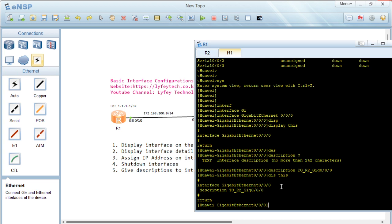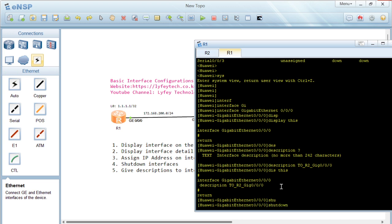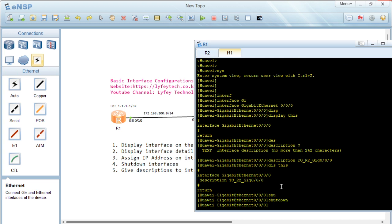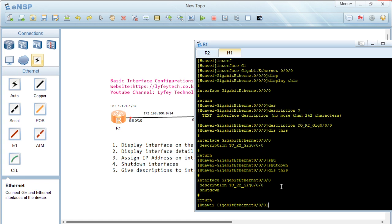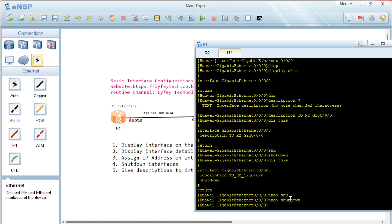If an interface is shut down, there is the 'shutdown' command which shuts down the interface. If we display the topology, we can see the interface is down. If the interface is shut down and you need to bring it up, you run the 'undo shutdown' command and the interface will come back up.